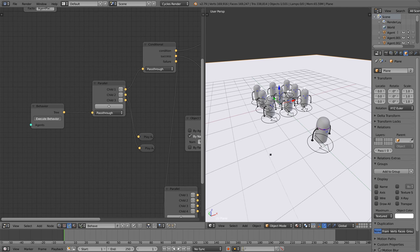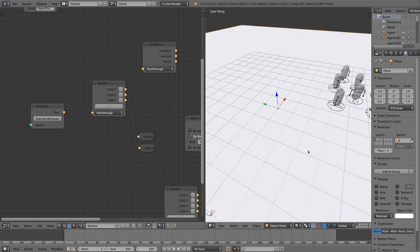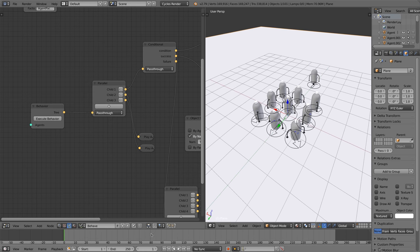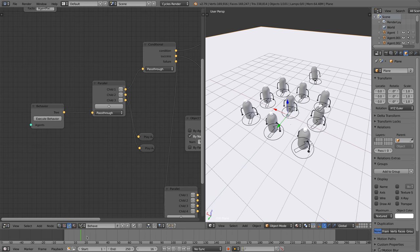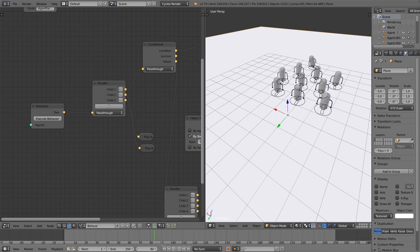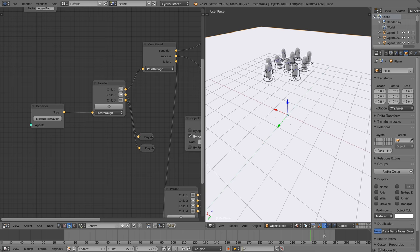When executing the behavior the avoid node will use the output of the navigation node and tries to avoid the other agents. You see now that the agents are not colliding anymore. This is what we want.